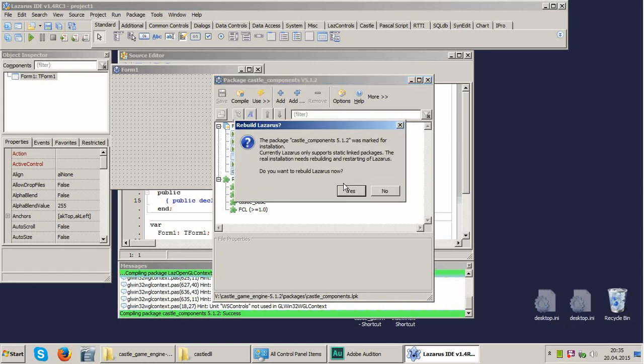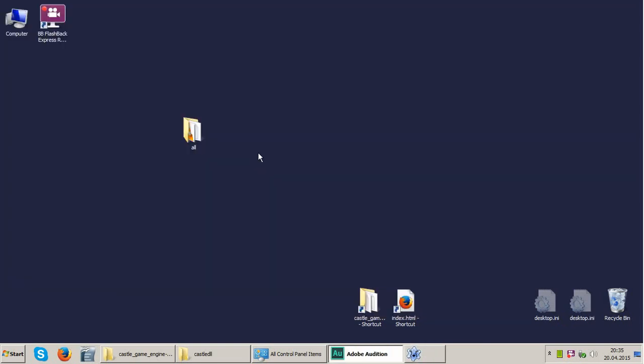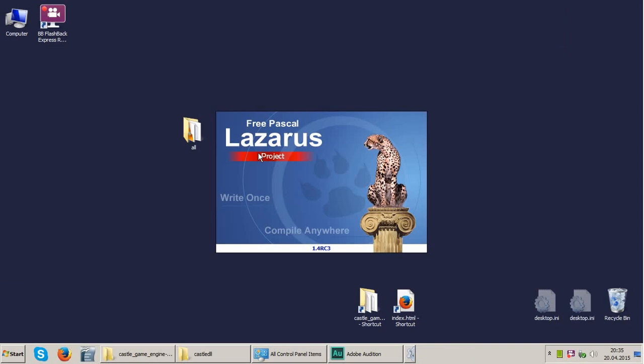Just as we did the previous time. We are rebuilding Lazarus again. And here we go.